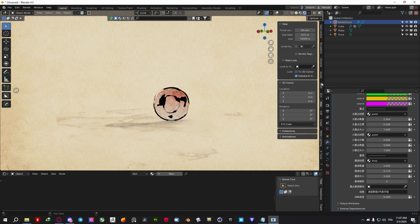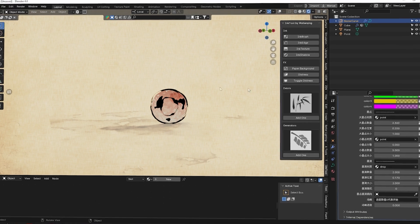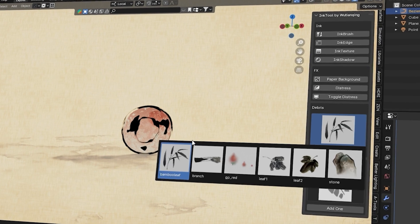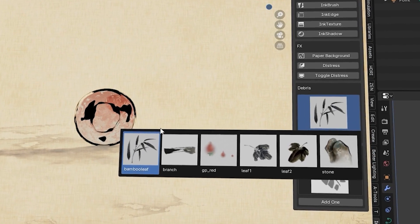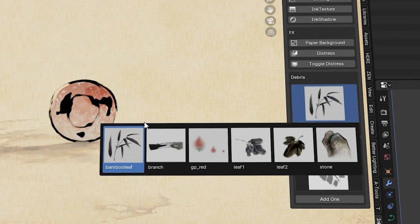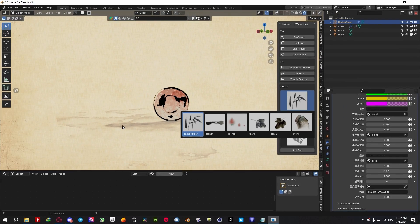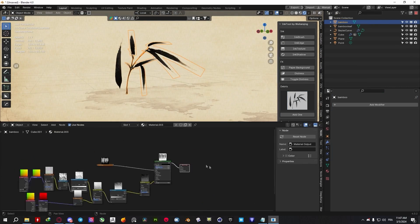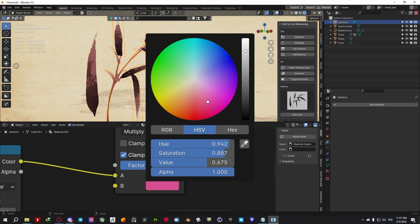In addition, the add-on comes with a couple of commonly used assets that you can add to your scenes, which are bamboo leaf, branch, leaves, and stone. All of these assets come with their very own customizable materials that you might want to play around with.